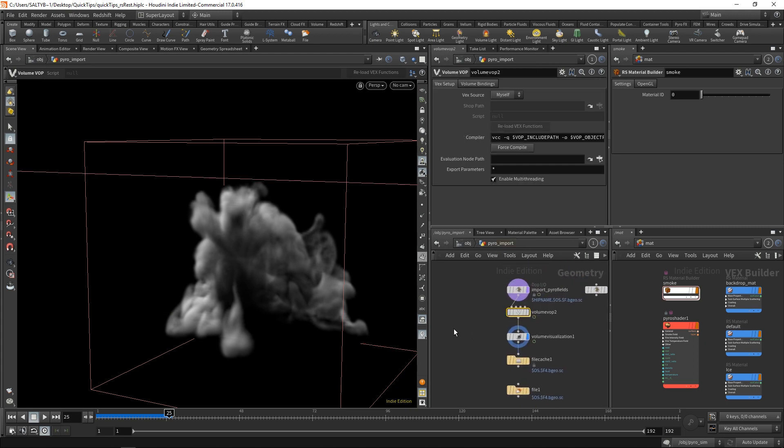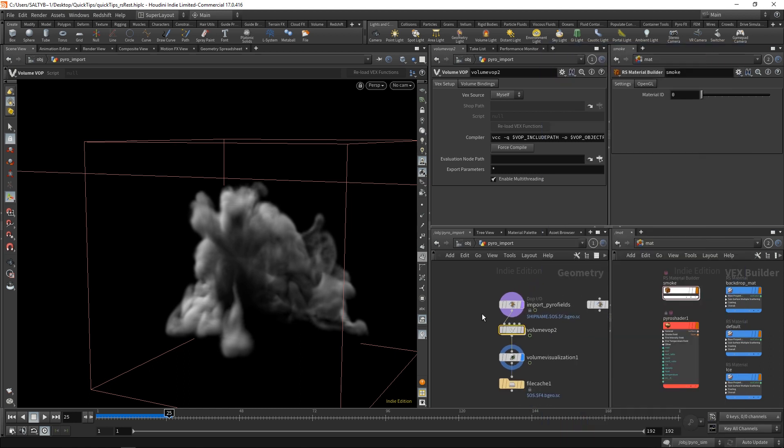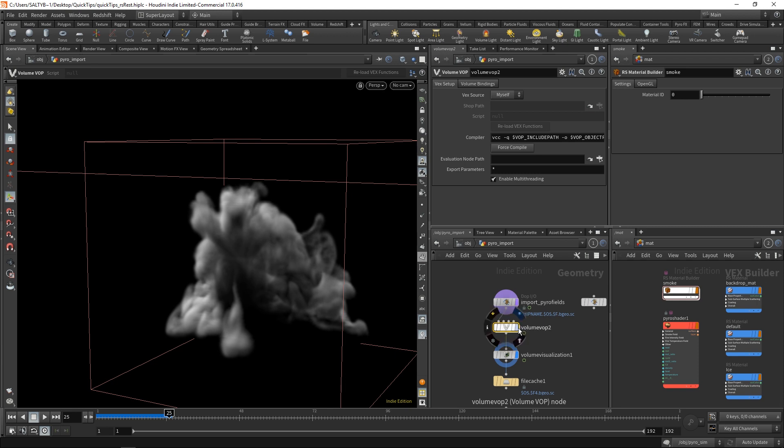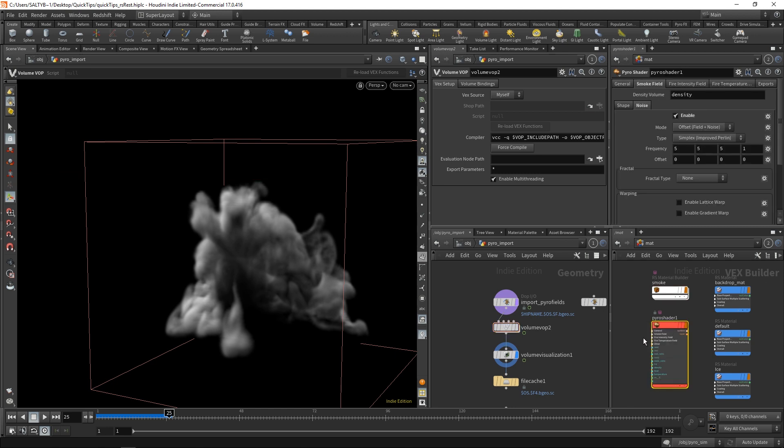So anyway, that's where we're going to bring in these REST fields. Now, typically, you don't actually do this on the SOP level. If you're using Mantra, the way that this all works is actually already built into the Pyro shader.